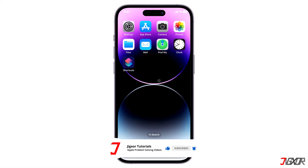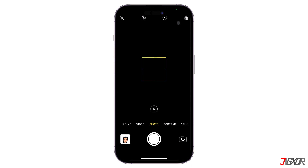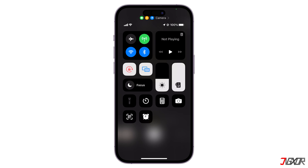Alternatively, you can also mute the shutter without affecting the entirety of your iPhone's notification sound setting. To do this, open the camera app and then access the control center to reduce the volume to the lowest level. Afterwards, the shutter will now be muted when you capture a photo.